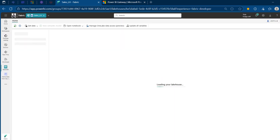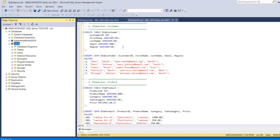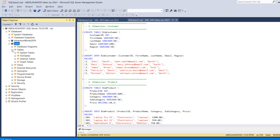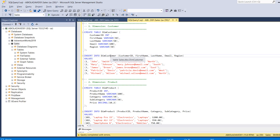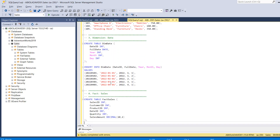I'm going to navigate to SQL Server Management Studio. I've got this Sales Database and when I expand the tables, there are no tables yet. We want to create four tables: Customers, Product, Date, and the Fact Sales table.